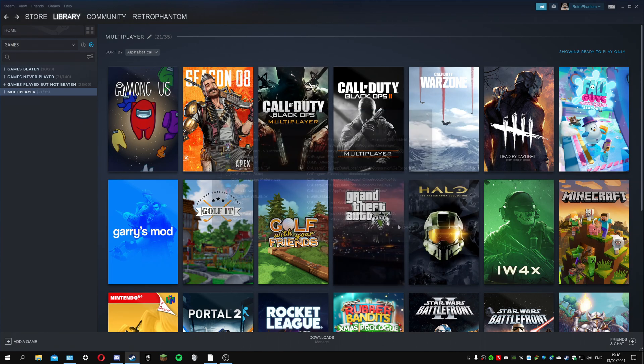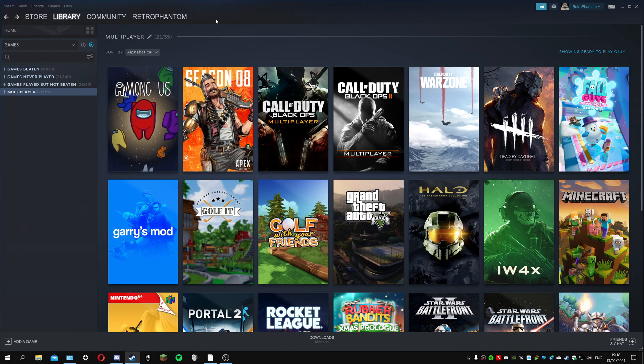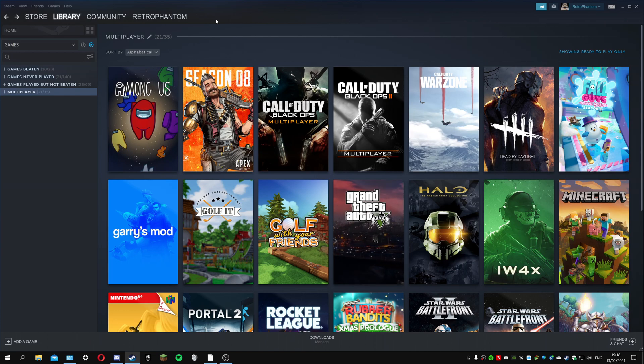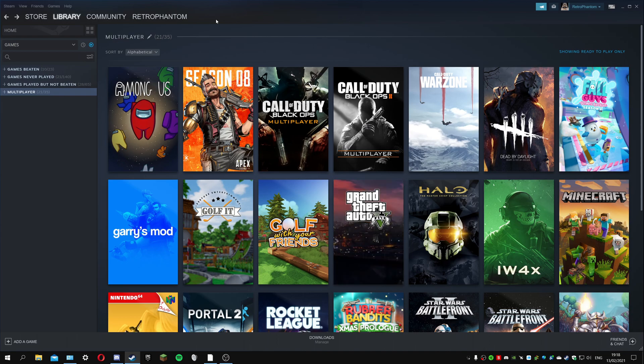Obviously with that you could add emulators, but I'm not going to do that because that would be too simple. I decided to make it a bit more difficult and see if you can add the individual ROMs and ISOs.